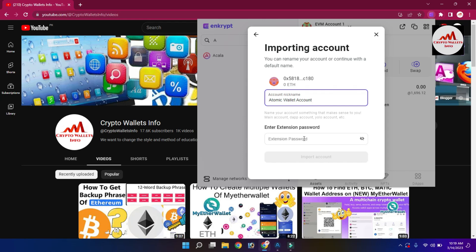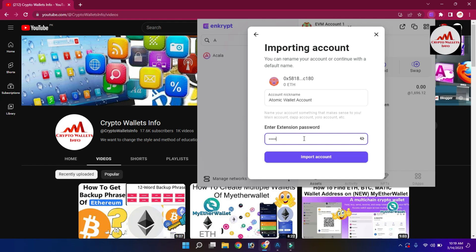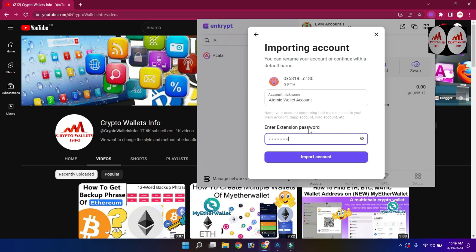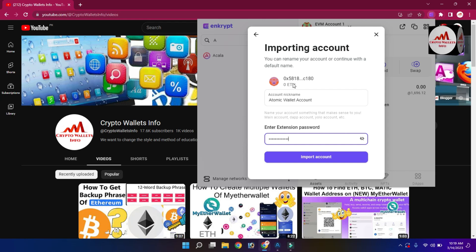You can write any name you want for your wallet. Now I need to enter the extension password of my browser. You can then rename your account and continue. You can see the Ethereum wallet address is shown, and now I click on 'Import Account'.